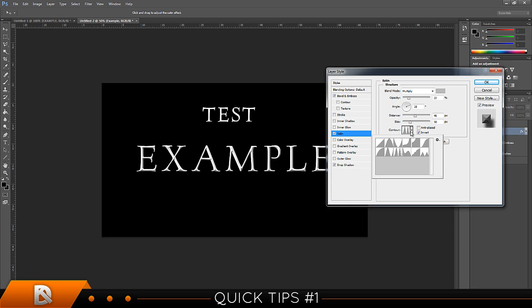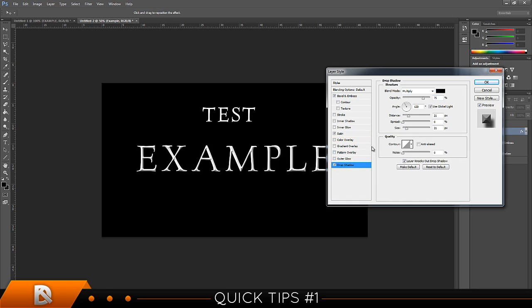Make sure it's on invert, size 58, distance 46. All right, then go to drop shadow.